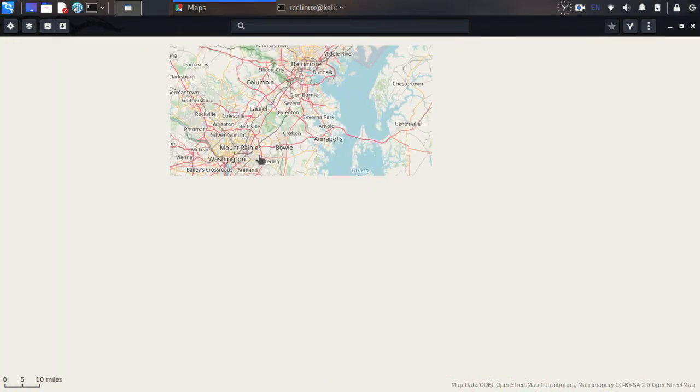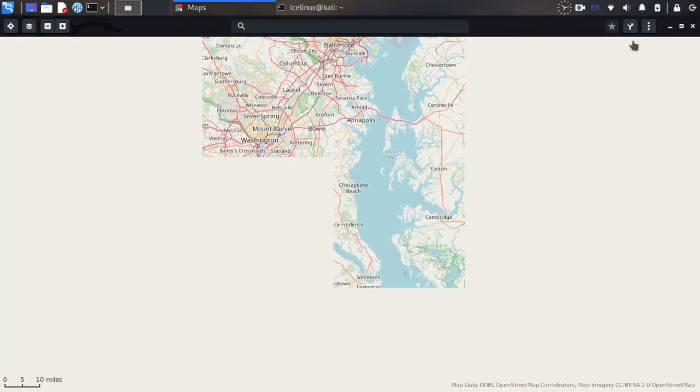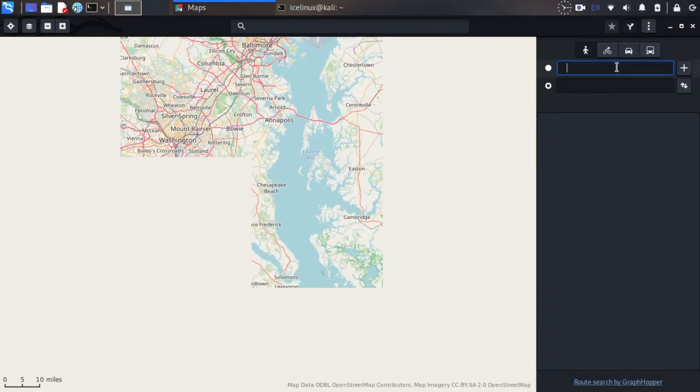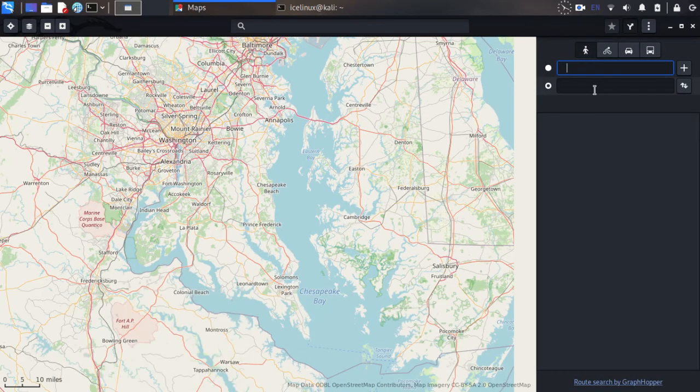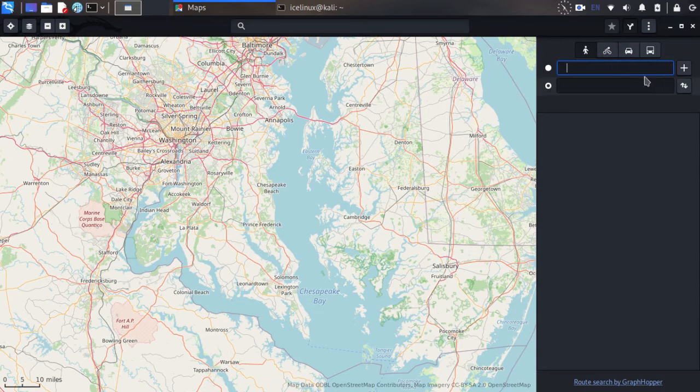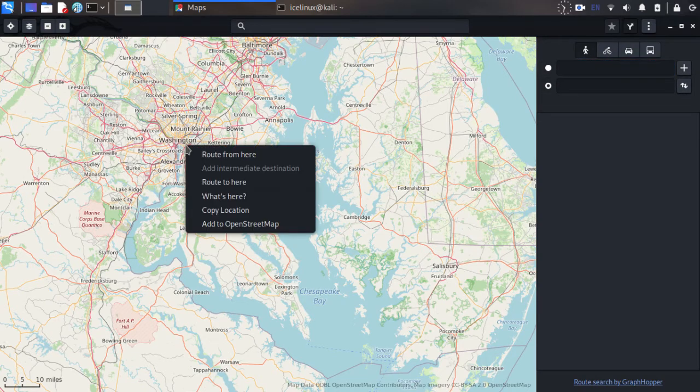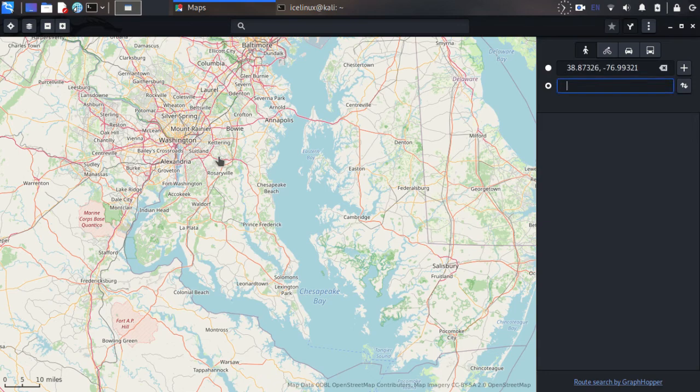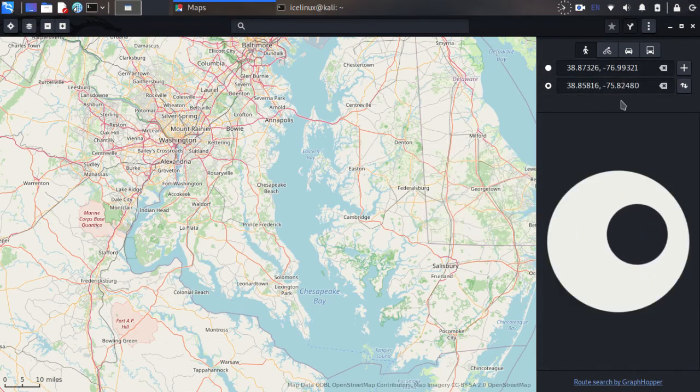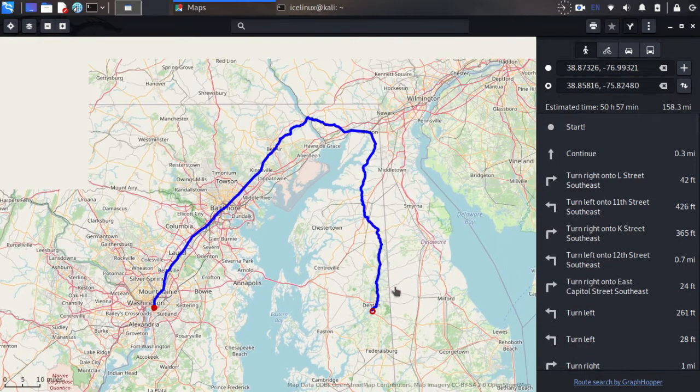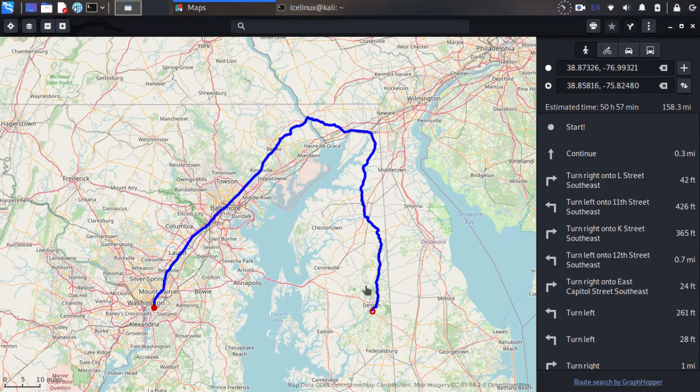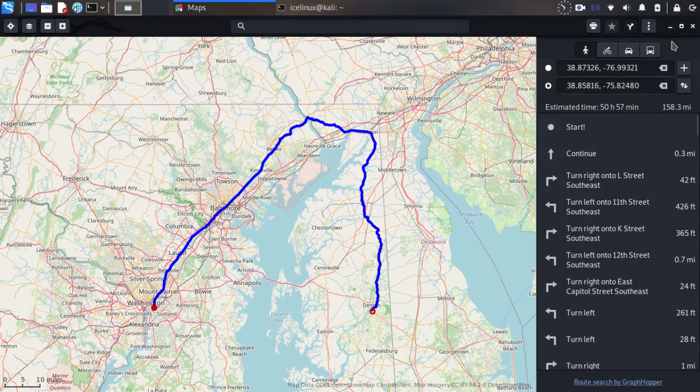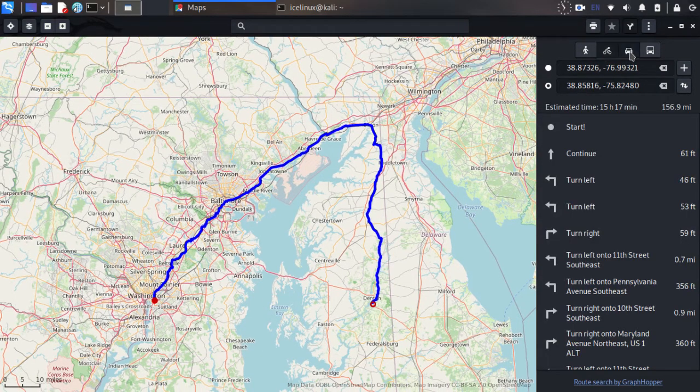On foot, by bicycle, by car, and by bus. Here is the first point. For example, I want to travel from here to here. This is my walking road, I should go on my feet.